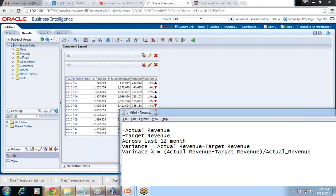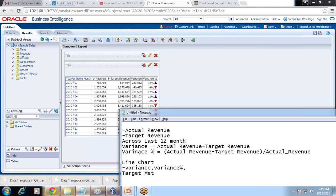Actually, what they want — let me tell you — they'd like to see variance percentage and, in addition to this, they'd also like to see where we are close to target, where target is met, and where we fail to meet target. There's another KPI they wanted: close to target. So far we discussed target met, where variance is positive, and fail to meet target, where variance is negative.